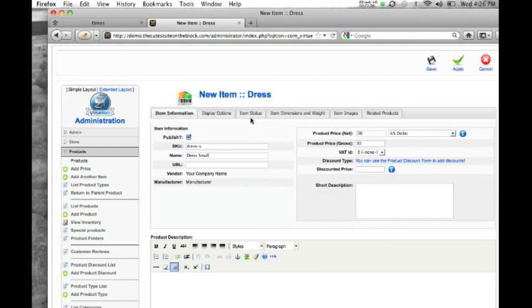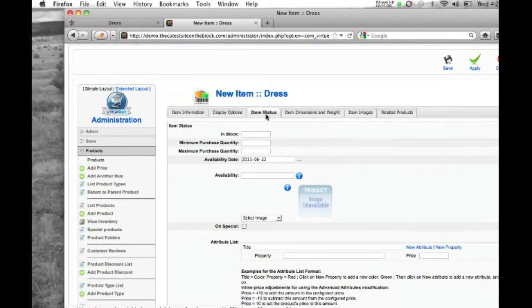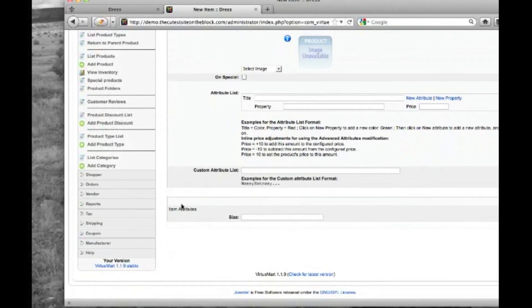And then we just need to go to our item status tab, scroll down to the bottom, and you'll see your attribute here, size. So we're going to do an S for small.